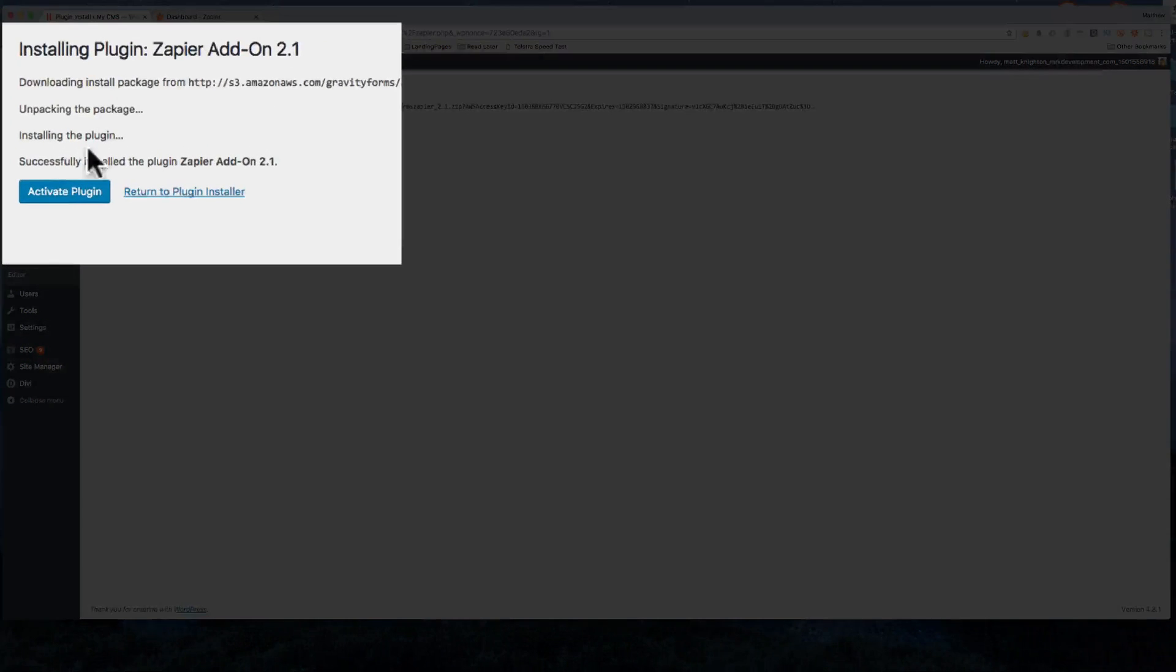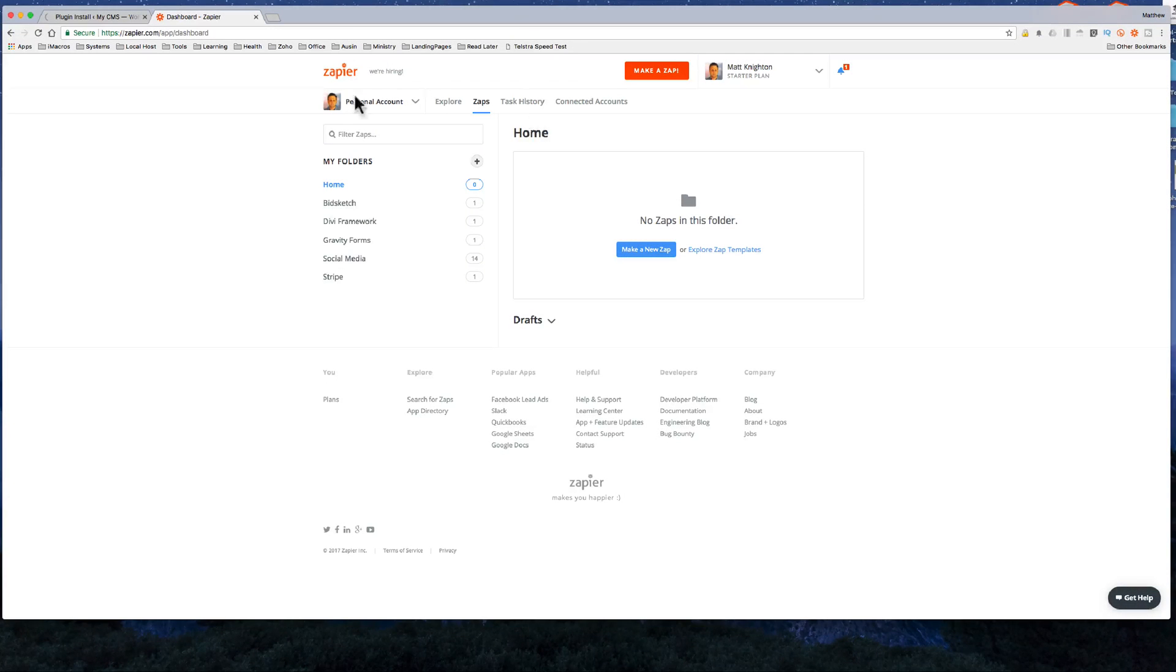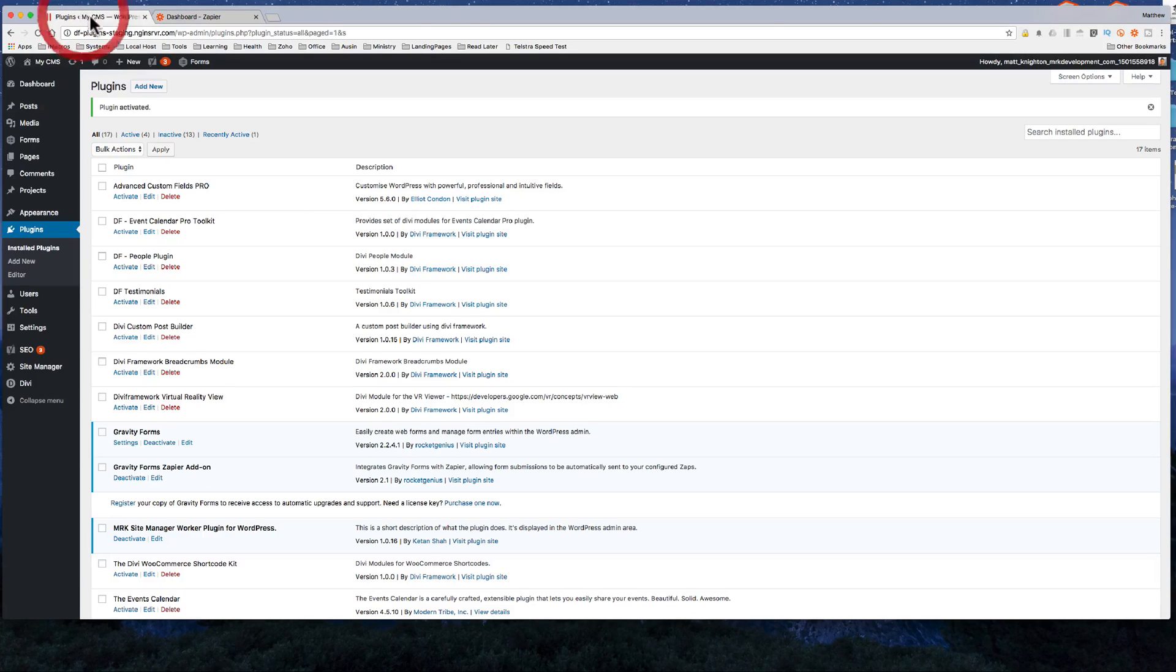Now the other thing of course you're going to want to make sure that you have is a Zapier account. I've got mine right here and I'm going to make a new Zap in this area.